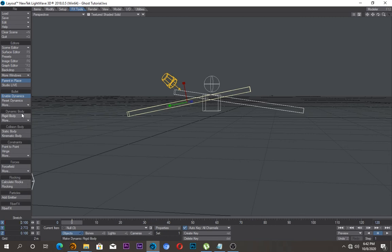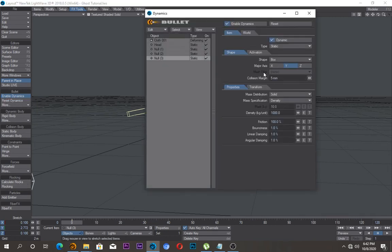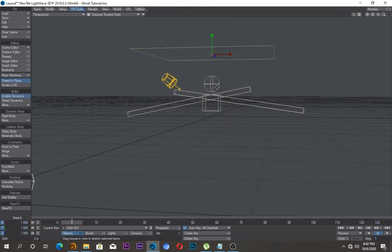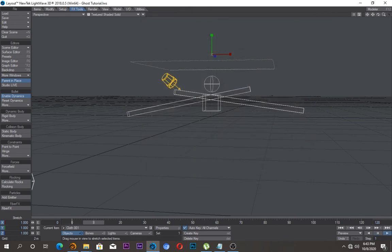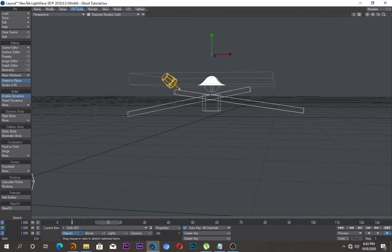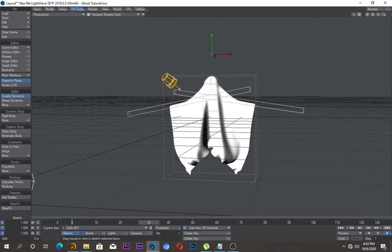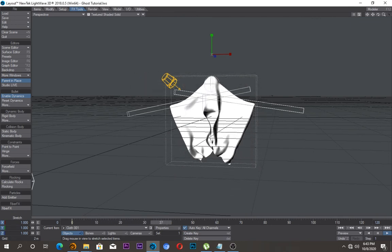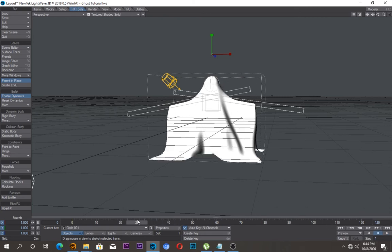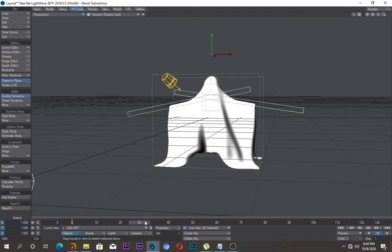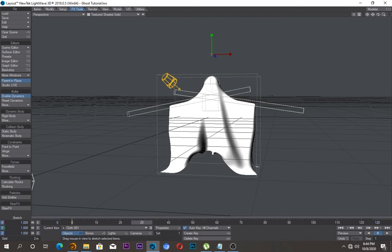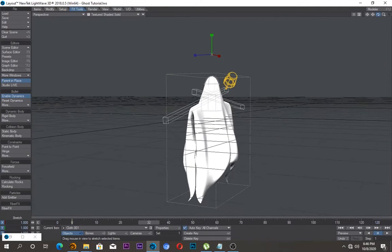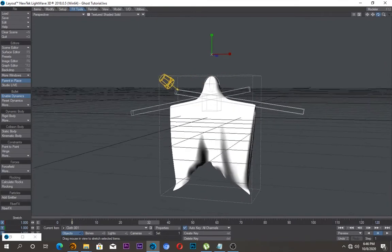And one more thing, I'll go back into bullet dynamics, the item properties, and just change the cloth. Let me reduce this to even 20. Cancel that and let's play it. Okay, so I'll pause it again here, go a few frames behind, just when the cloth looks like it's settling. All right, so you reach a point where you like what you've made.